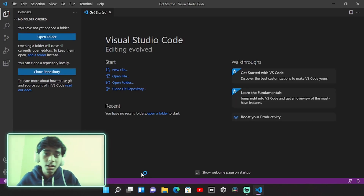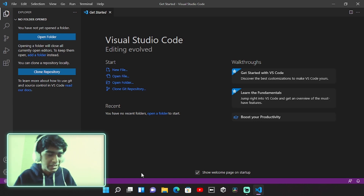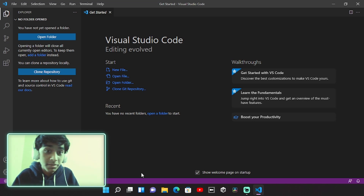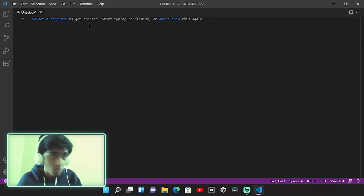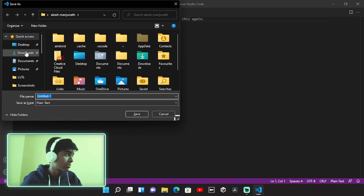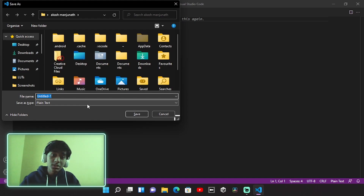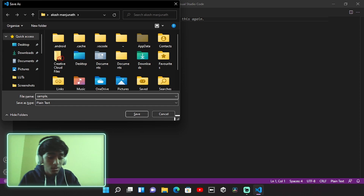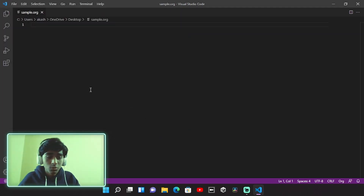I'll switch over to my desktop and open up VS Code. For this video I'm using VS Code because it's simpler and easier to use compared to Emacs or Emacs distributions. I'll create a new file — click New File and you get an untitled document. Press Ctrl+S to save it. When saving, make sure to give it an .org extension. I'll name it sample.org, save it to my desktop — and there you go, your org file is set up.